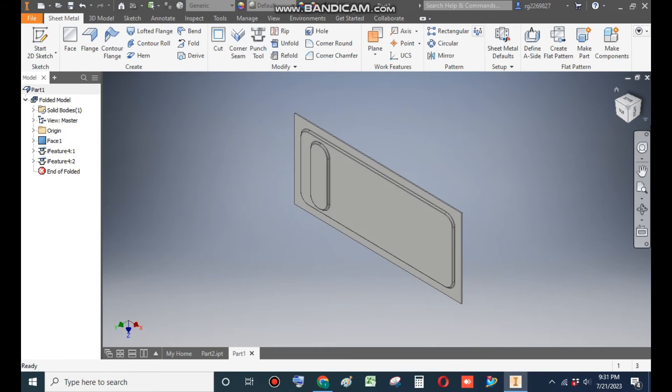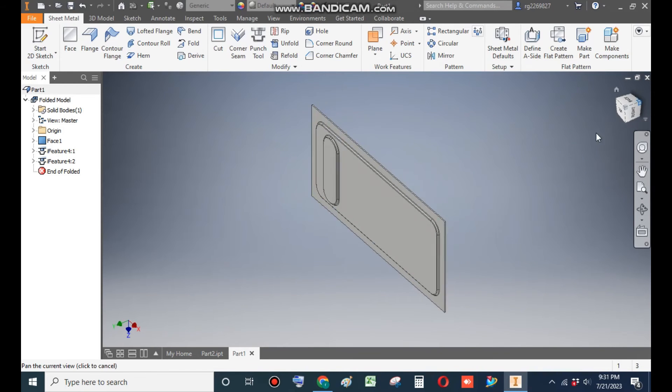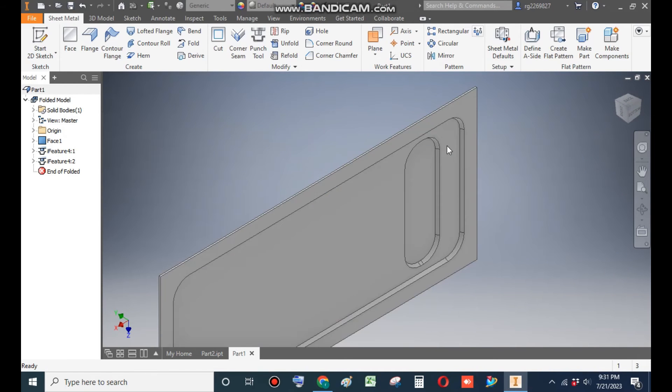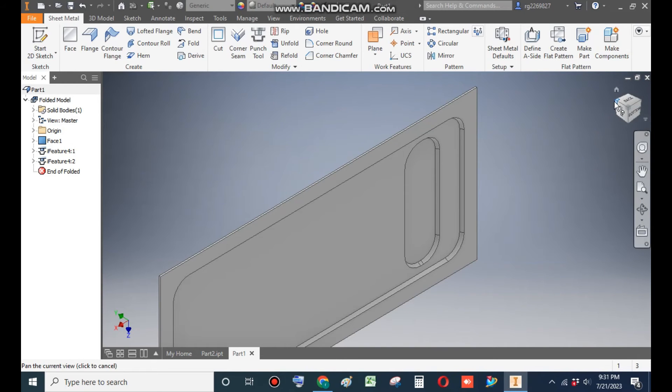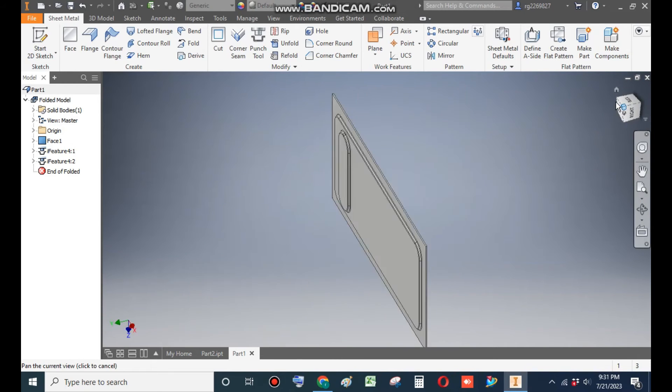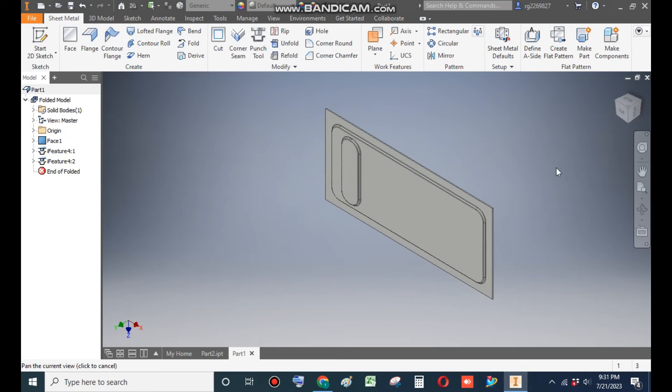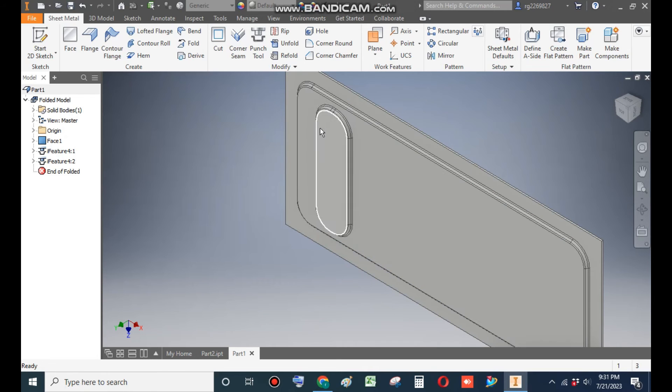Now we want to make the pattern of this. So go to Rectangular Pattern.